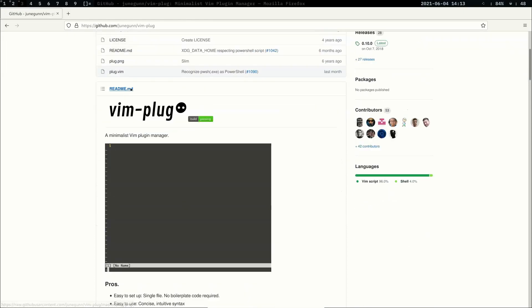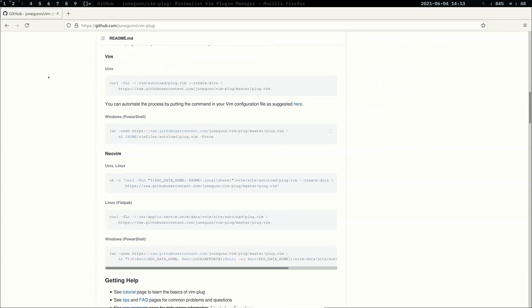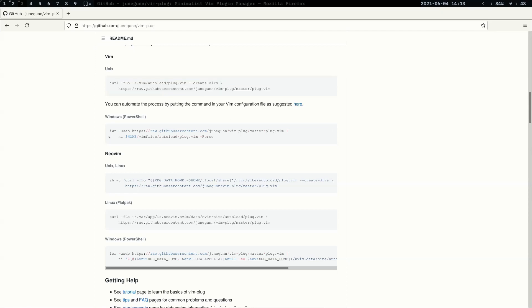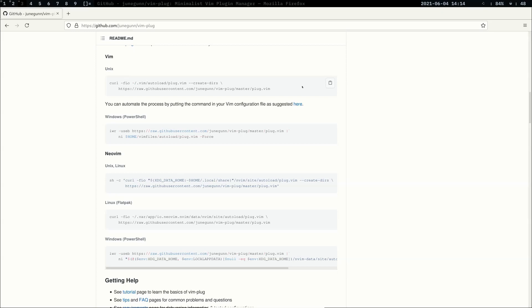vim-plug is relatively easy to install. All you have to do is run the command with respect to whichever Vim or operating system you are using. If you are on any of the Unixes including Linux or Mac, you can run this command inside your terminal. If you are using NeoVim, you can use this other command. If you are on Windows PowerShell with gVim installed, you can use this command.